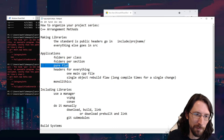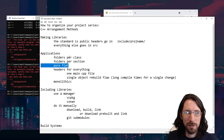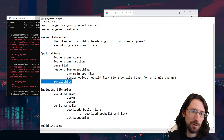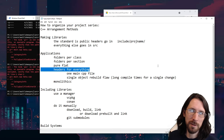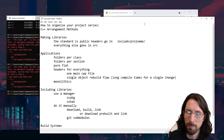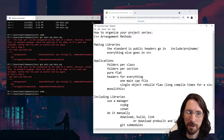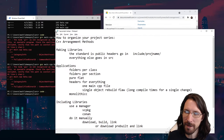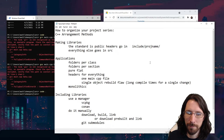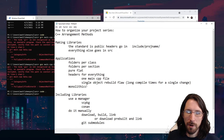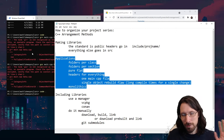I personally prefer pure flat these days. I don't mind monolithic or headers-for-everything until it starts to grow. Once it starts getting bigger, you can section it off as needed. The point is: don't get caught up in the jargon — go with what you like.